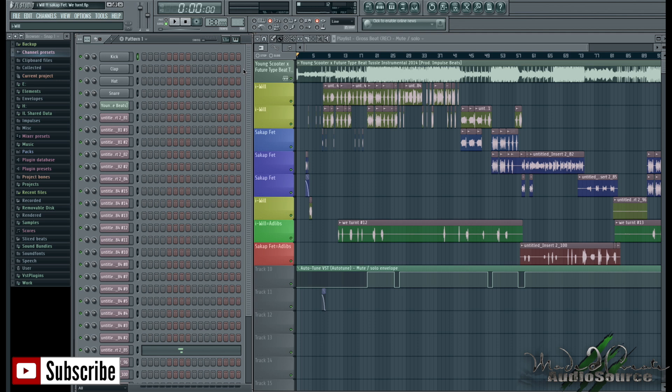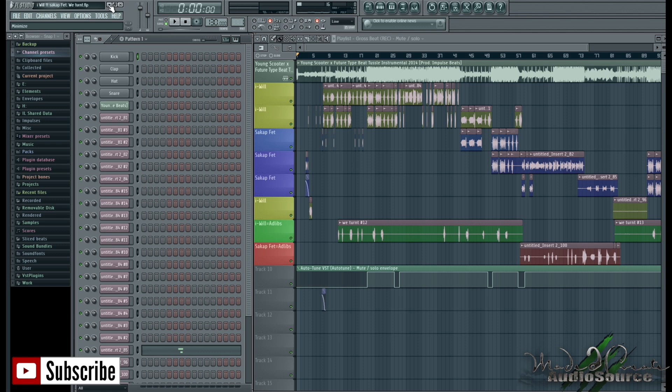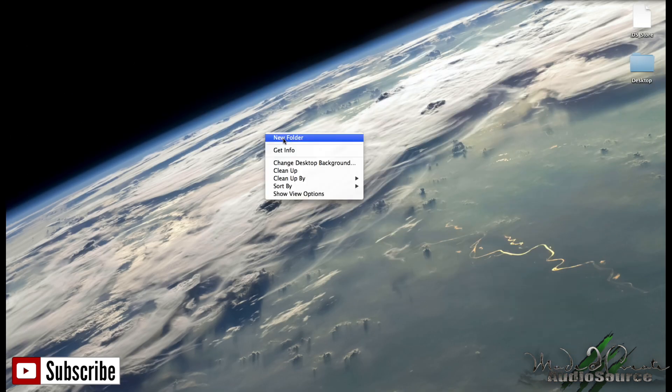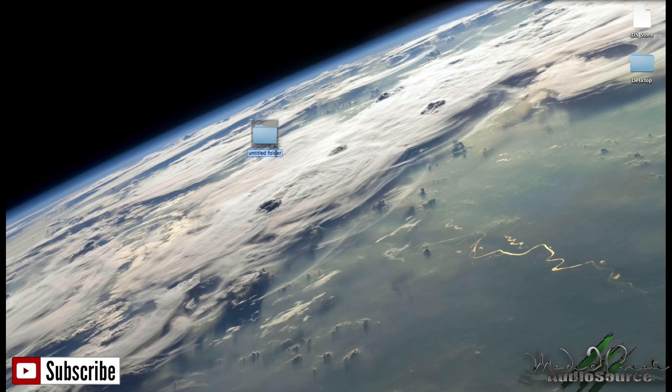So once you got rid of the audio clips that you're not using, you're going to want to go ahead and click file and save. And once you save the project, you're ready to export it. But before we export the project, we're going to want to create a folder as to where we can export the project to. So we're going to go ahead to our desktop, create new folder, and just name that folder. For now, I'm just going to call it tutorial.